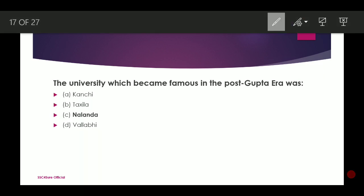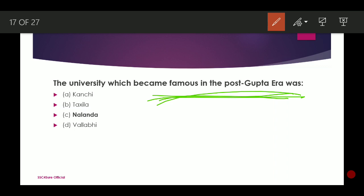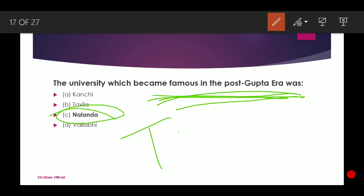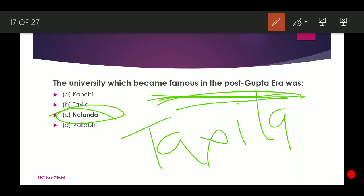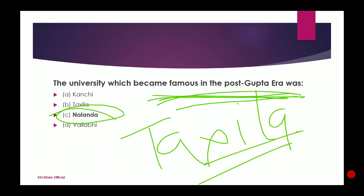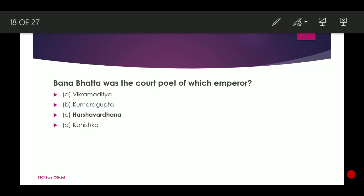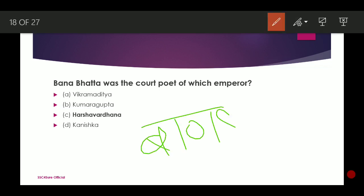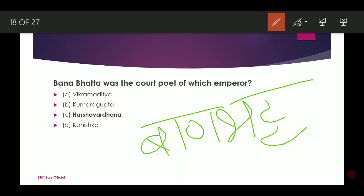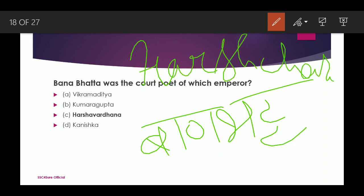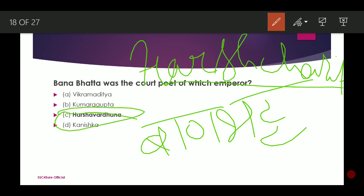The university which became famous in the post-Gupta era was Nalanda. Another university from that era was Takshashila. Next: Banabhatt was the court poet of which emperor? He wrote a book called Harsh Charit, which contains the character of Harsha Vardhana. So Banabhatt was the court poet of Harsha Vardhana.